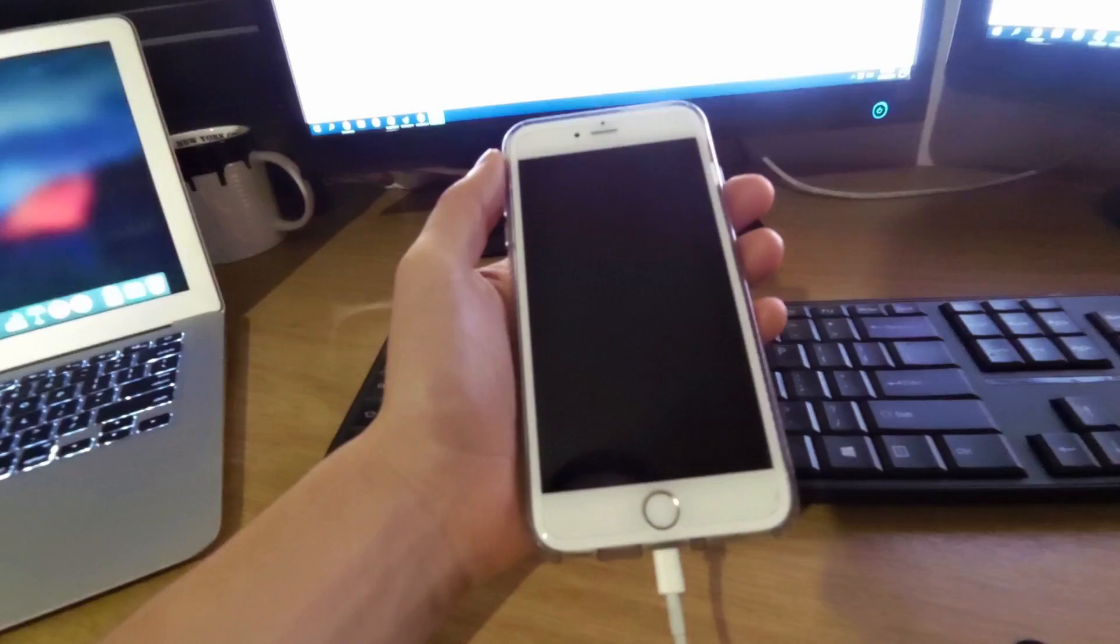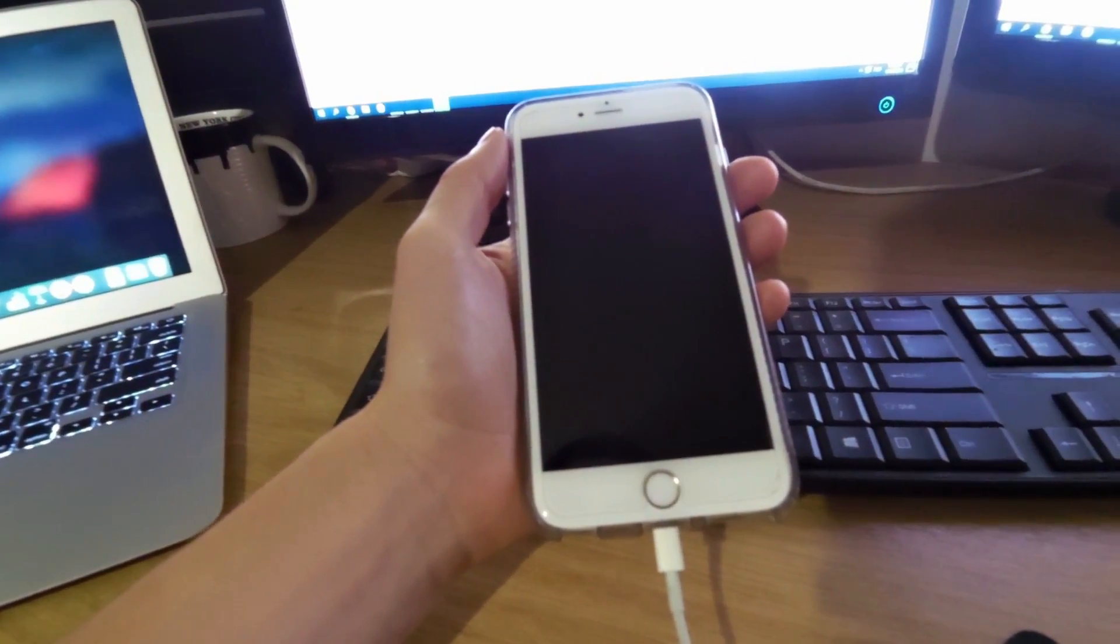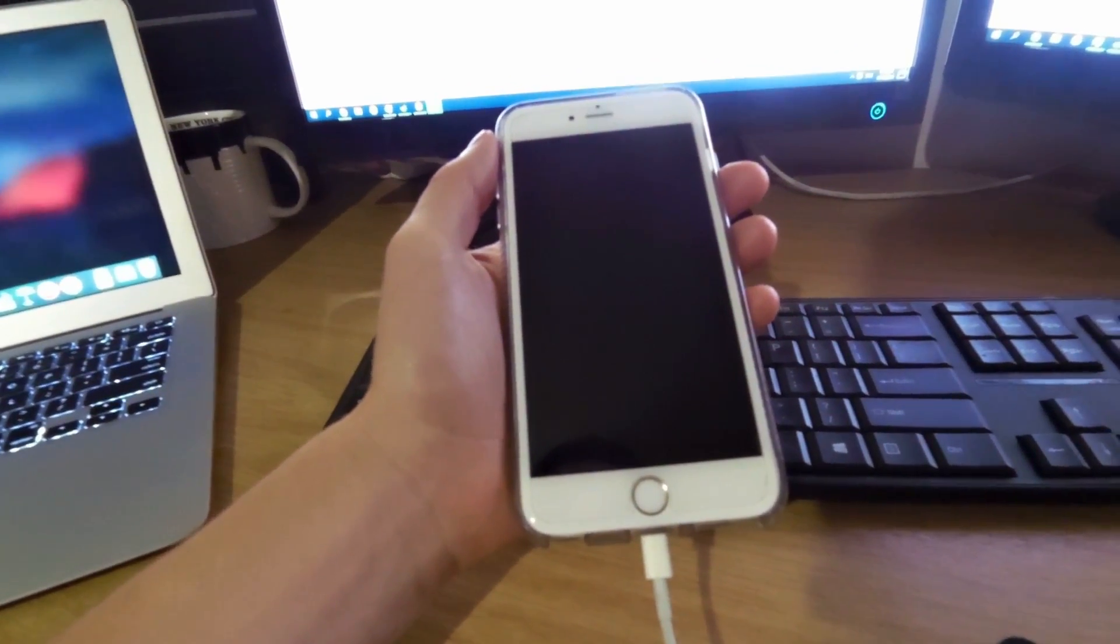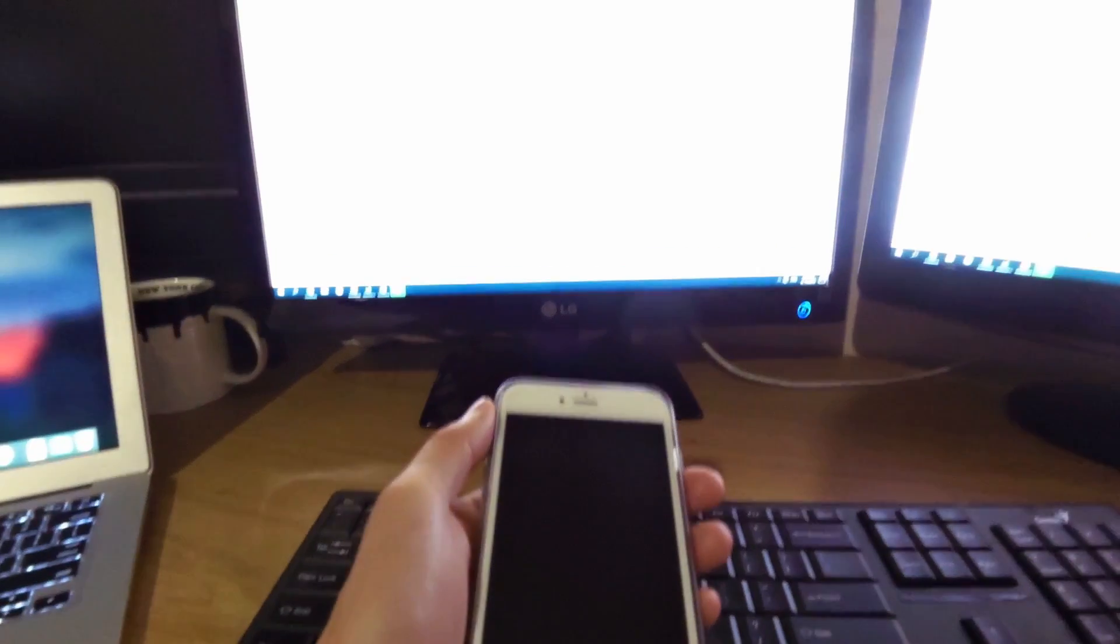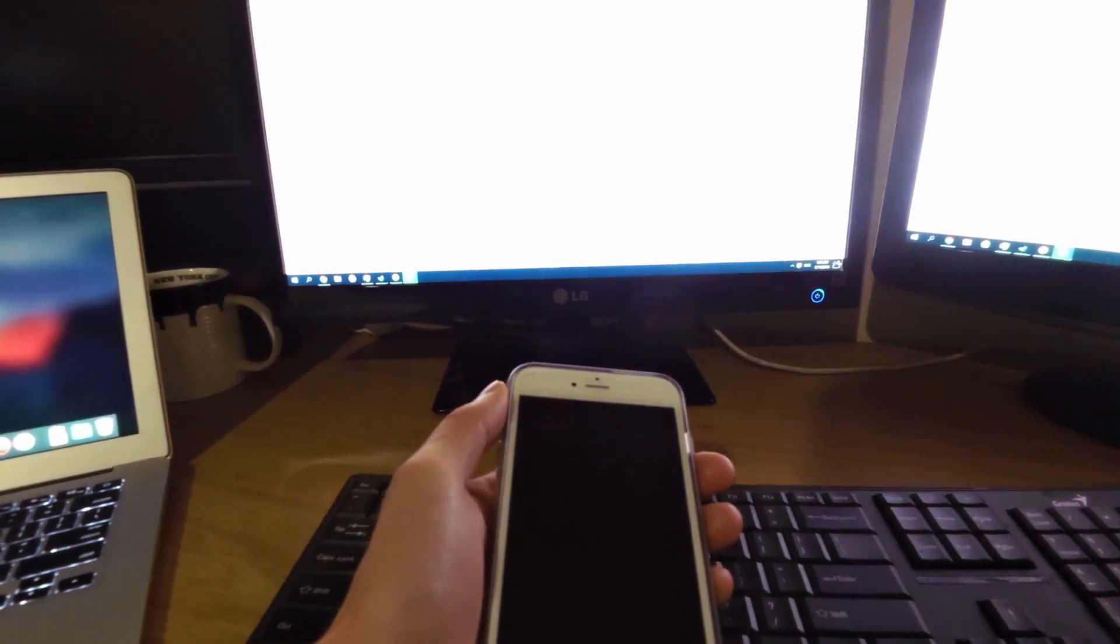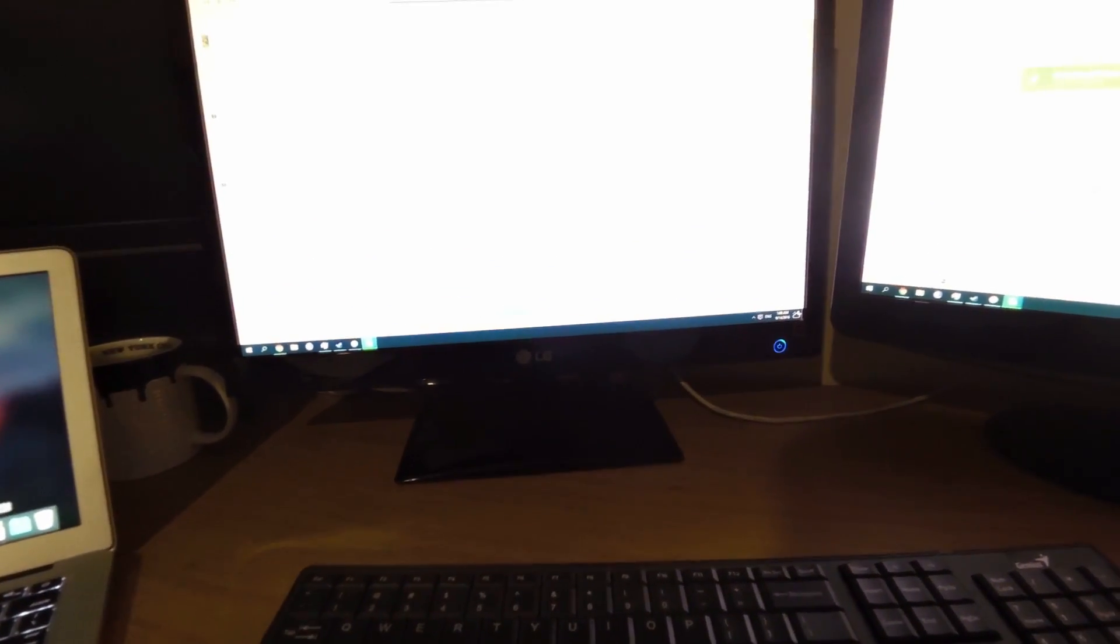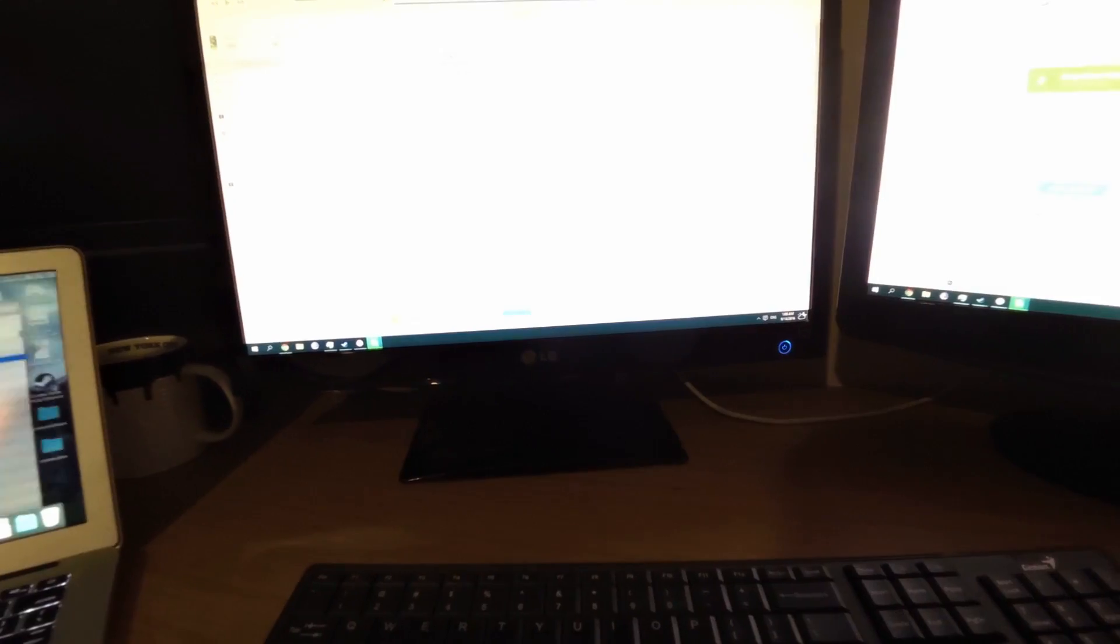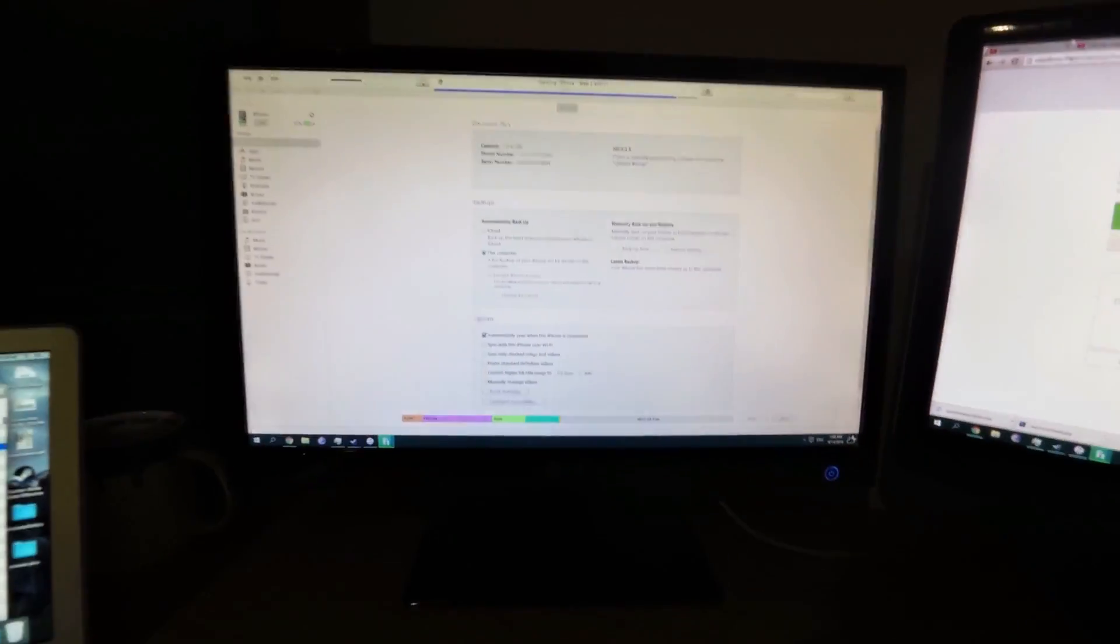What you need to do is leave your iPhone alone for a moment and go onto iTunes on your computer. This can be either on a Windows PC or you can also use a Mac.